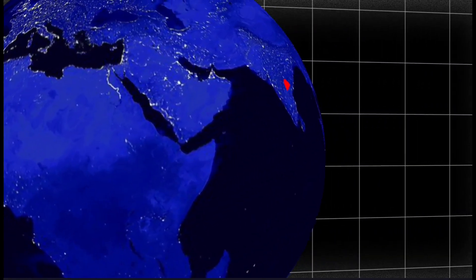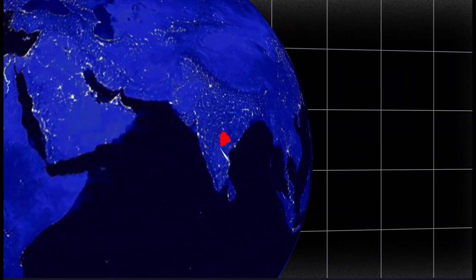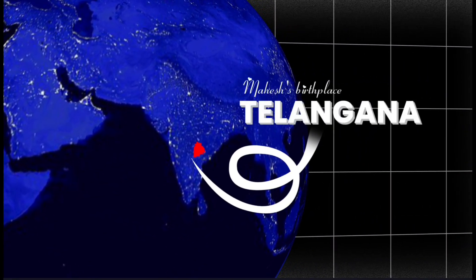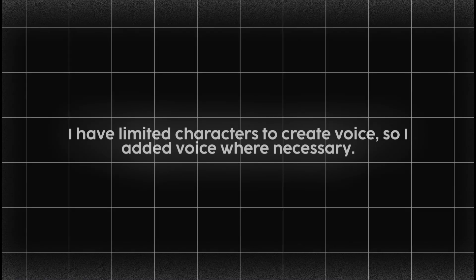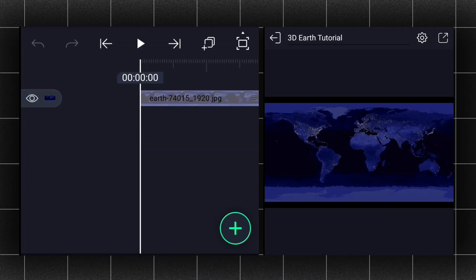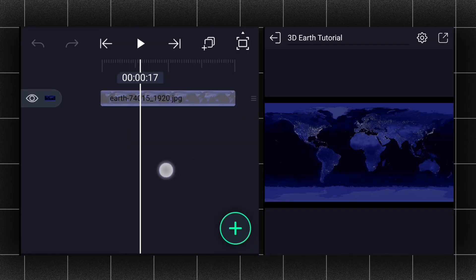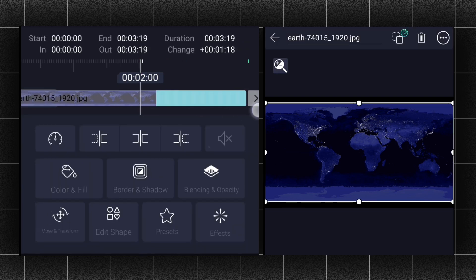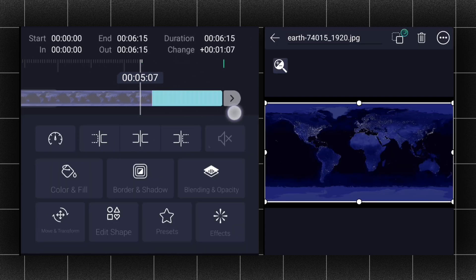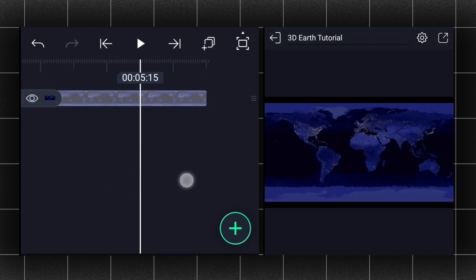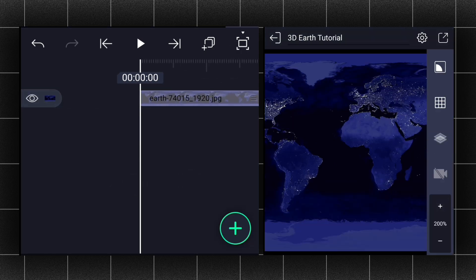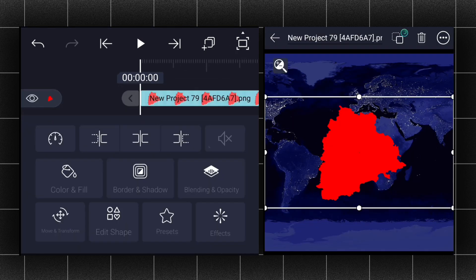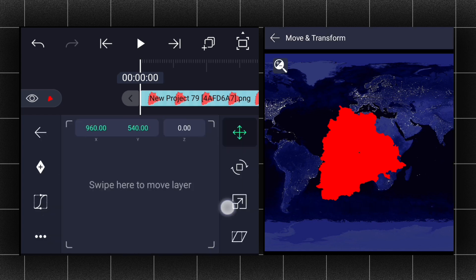In this video I will show you how I recreated this. I already added this world map image to the timeline. Now we will extend this layer duration to 6.15 seconds. Let's zoom the canvas for a moment, now add your landmark map, and adjust the size and position.